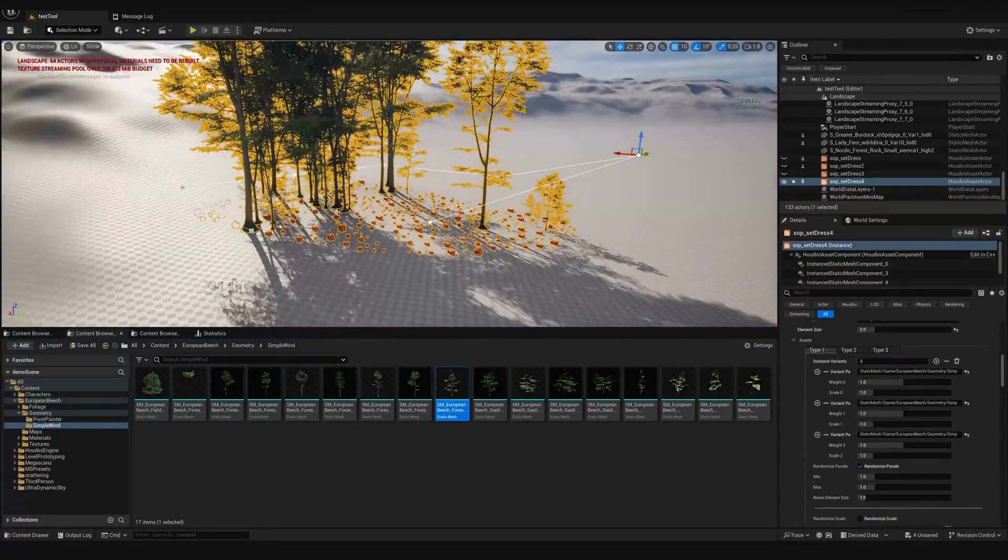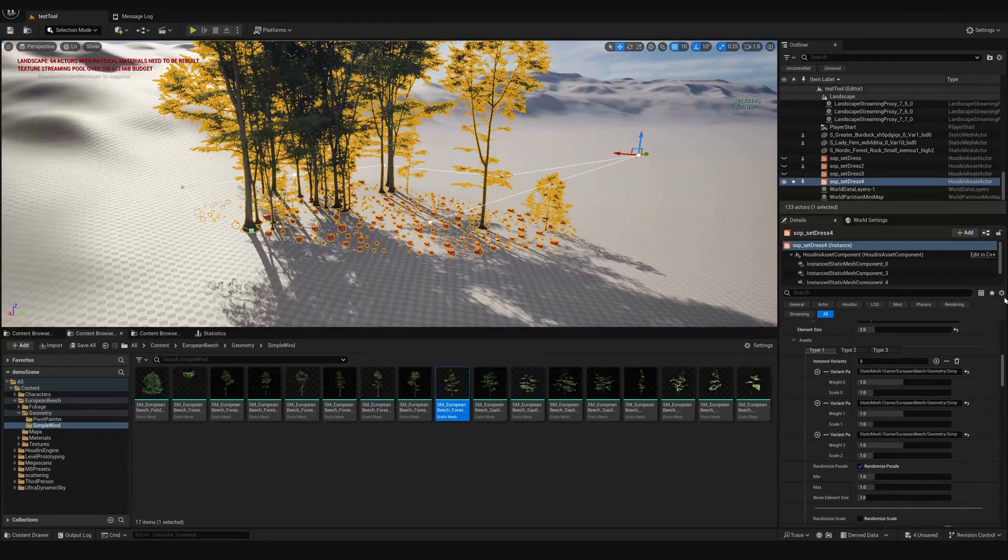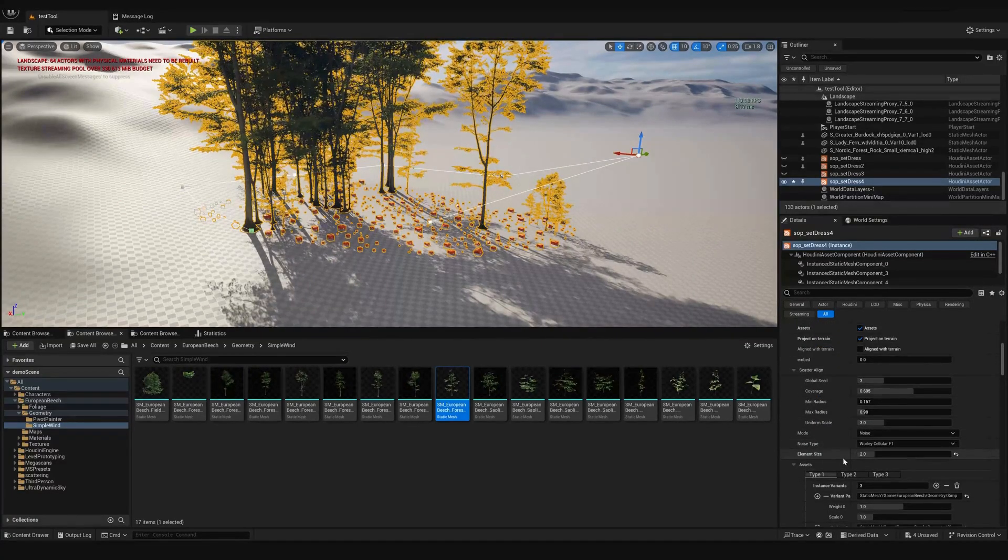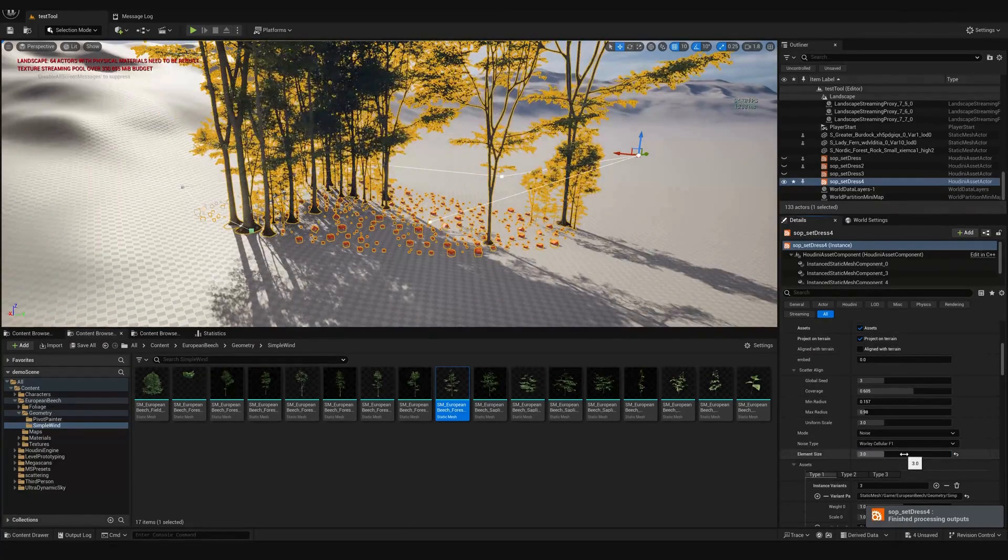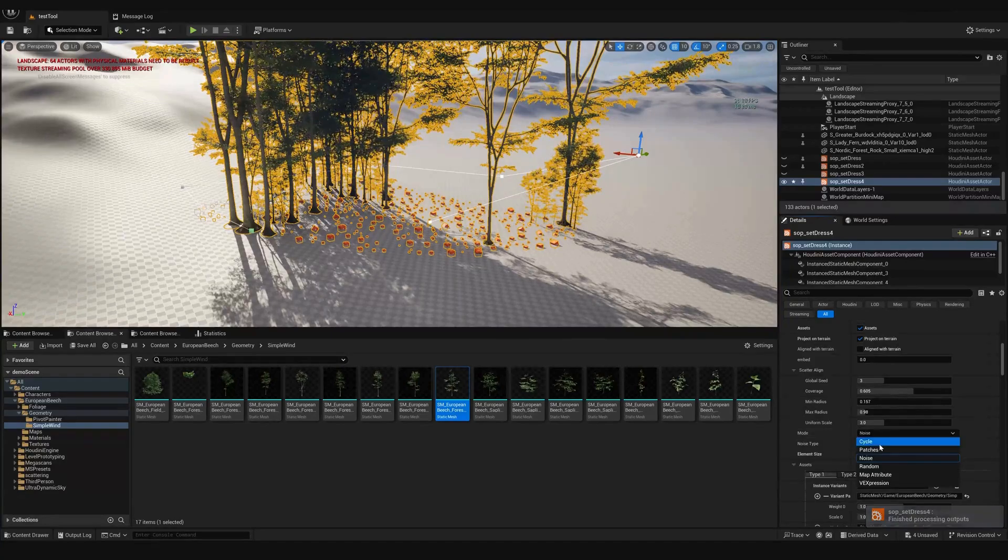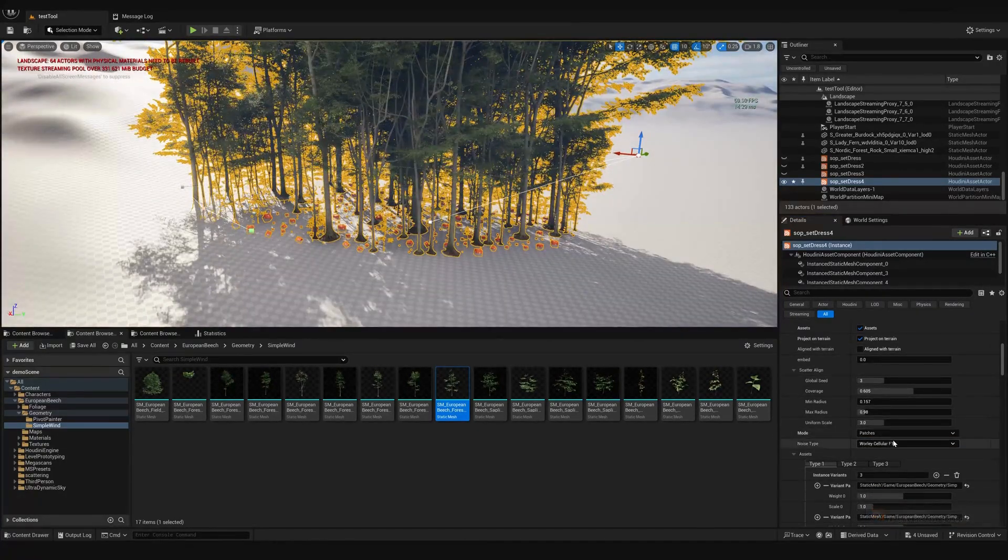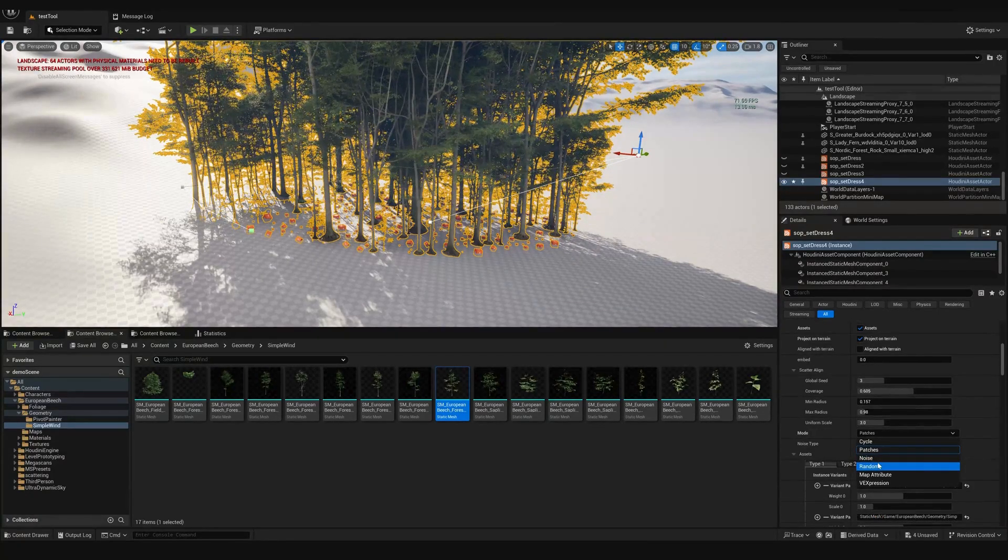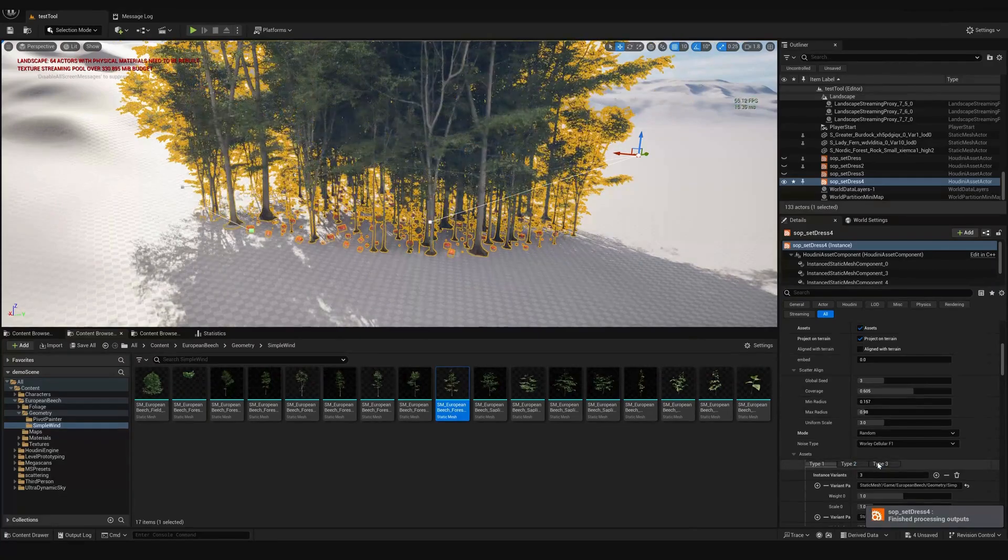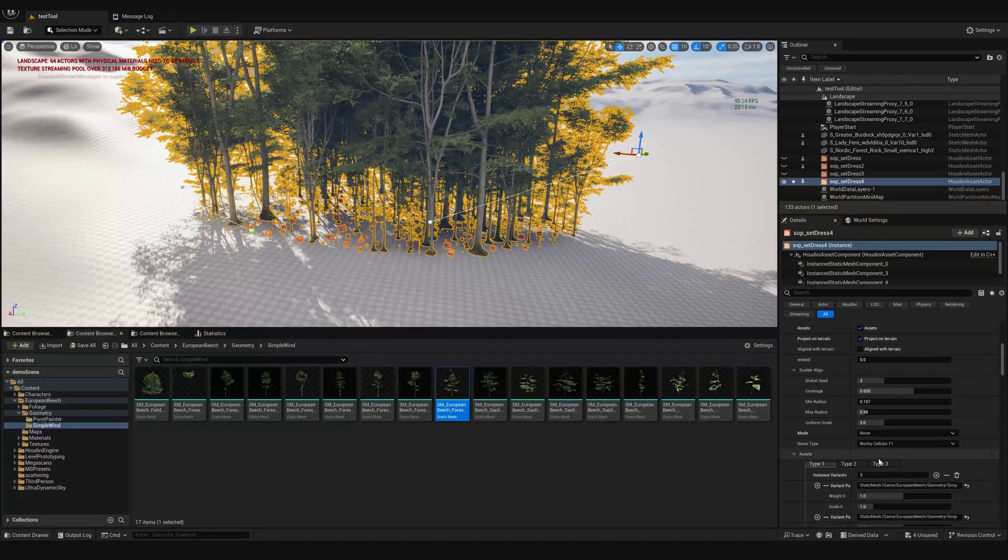You can see that they are being scattered as part of our pattern. If we want to change it we can go up and change the element size or change the type like we did before. Let's say patches, or we can place them randomly. Let's do noise for now.